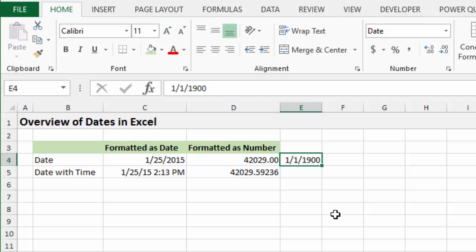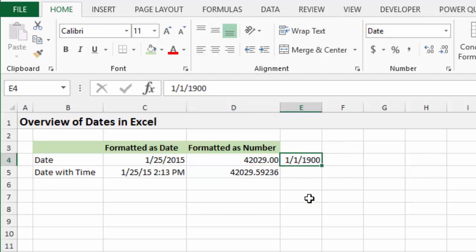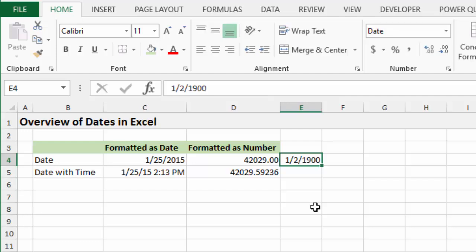So basically, what this number is showing right here is the number of days since that date. So if I was to put a two right now, this cell basically just contains a one. If I was to put a two in the cell, just hit Control Enter there, this will display January 2nd, 1900. So each number, each increment of one whole number is a day in Excel.